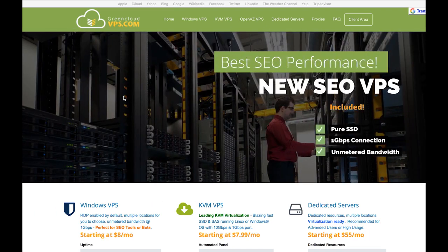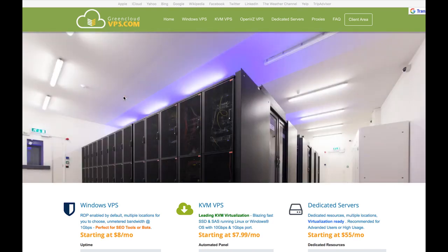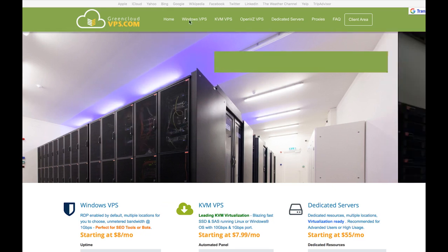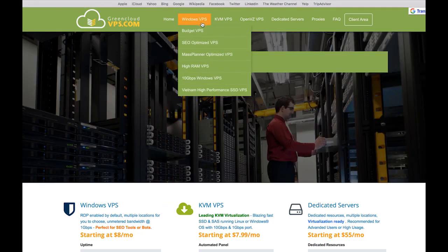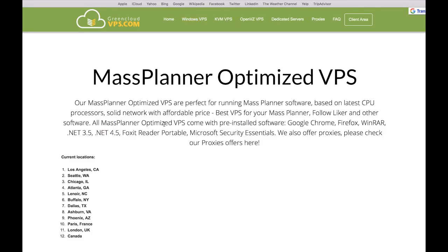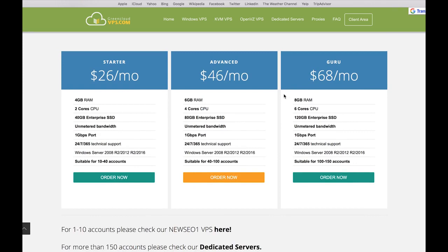To get this one, go to the description of this video and click on the first link. You'll get to their home page, then you can go to Windows VPS and choose the Mass Planner Optimized VPS. Click on that and then scroll down - you'll see three different options.